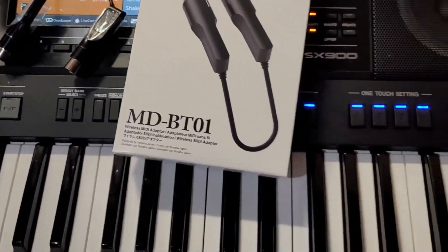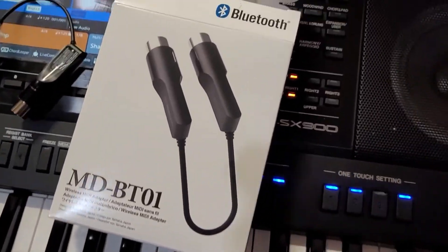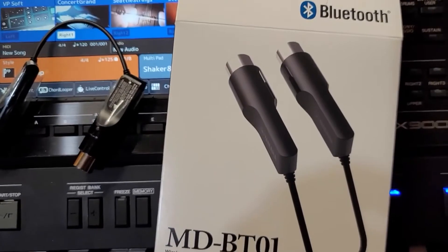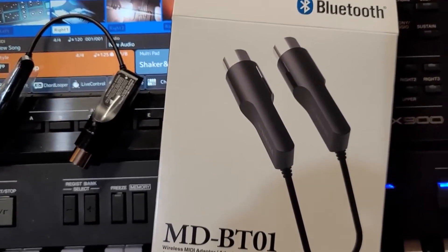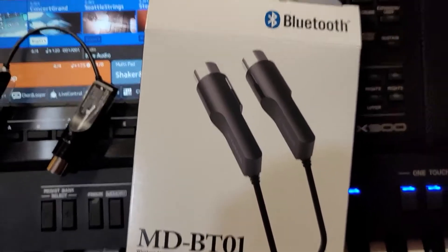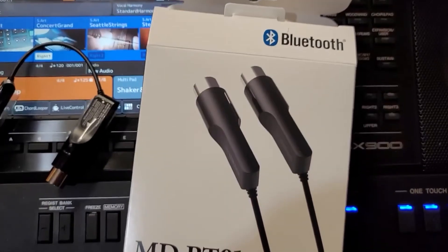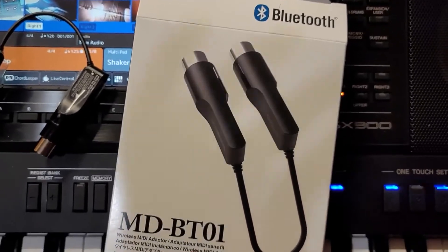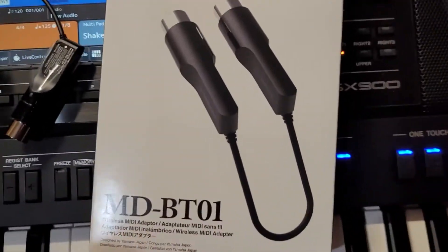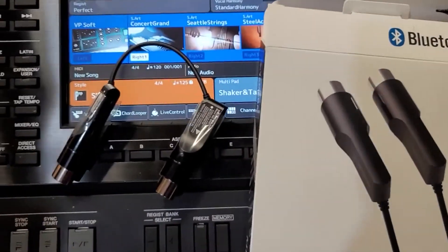Okay, hello guys! So this is a MIDI Bluetooth MD BT-01 from Yamaha, which is a wireless MIDI adapter that helps actually transfer MIDI data.